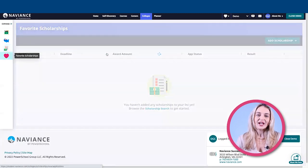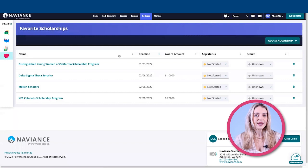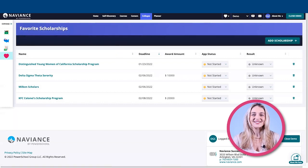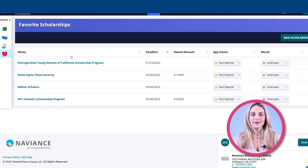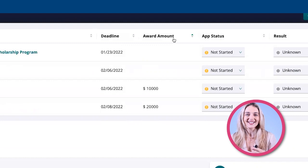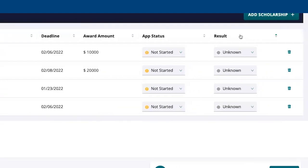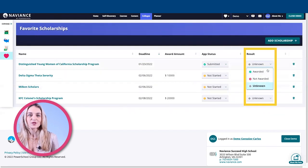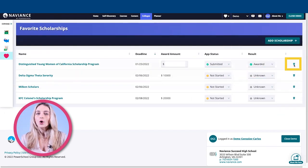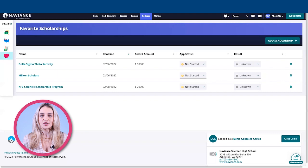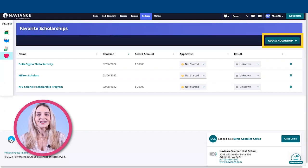Let's head on over and check out the favorite scholarships list. Here, students can manage, review, and edit their saved scholarships all from one place. Scholarships can be sorted by name, deadline, award amount, application status, and result. From the list, students can select the application status and result from their drop-down options or remove it from their list. Students can also add a scholarship not found on the scholarship search list by using Add Scholarship.